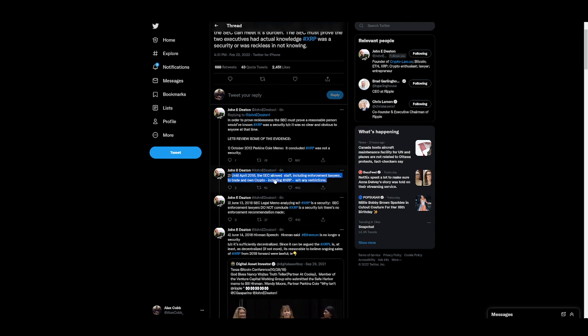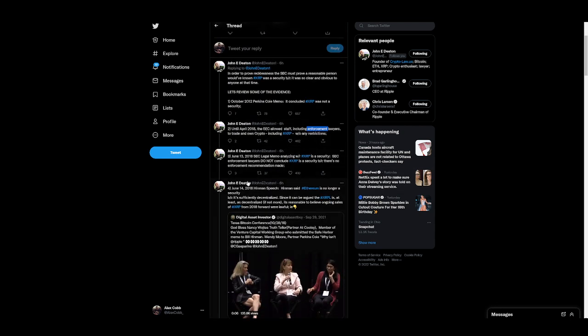So, again, until April 2018, the SEC allowed the staff, including enforcement, to trade and own crypto, including XRP, without any restrictions.